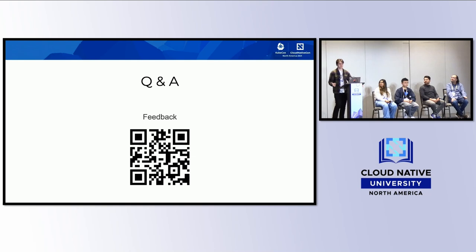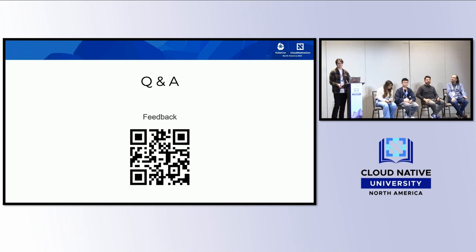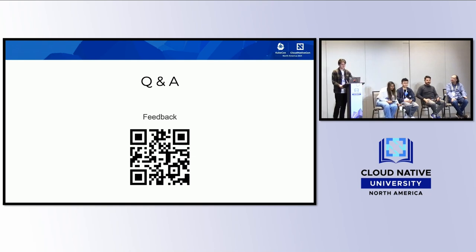That's the end of the time for this talk. Thank you everyone for coming.